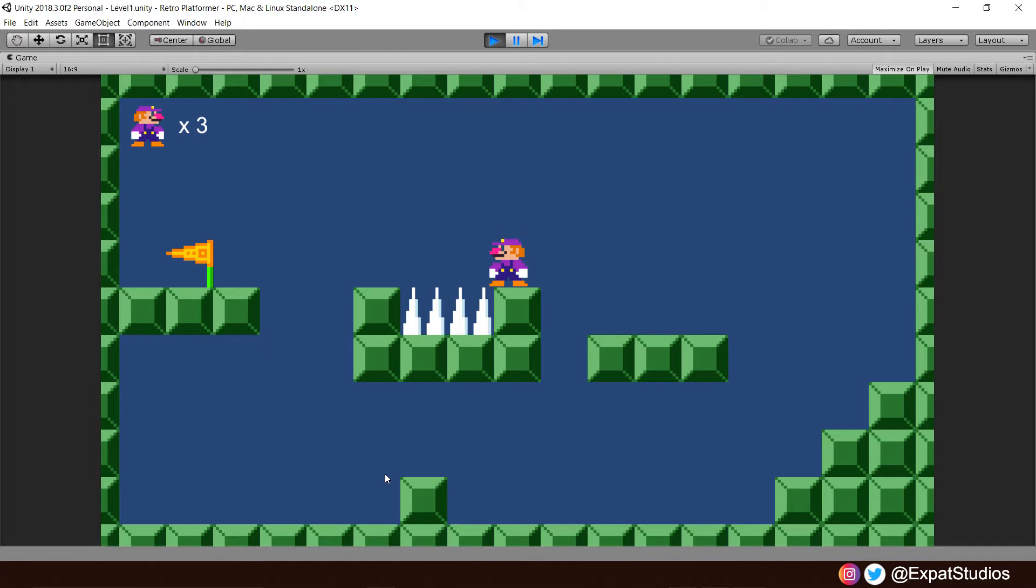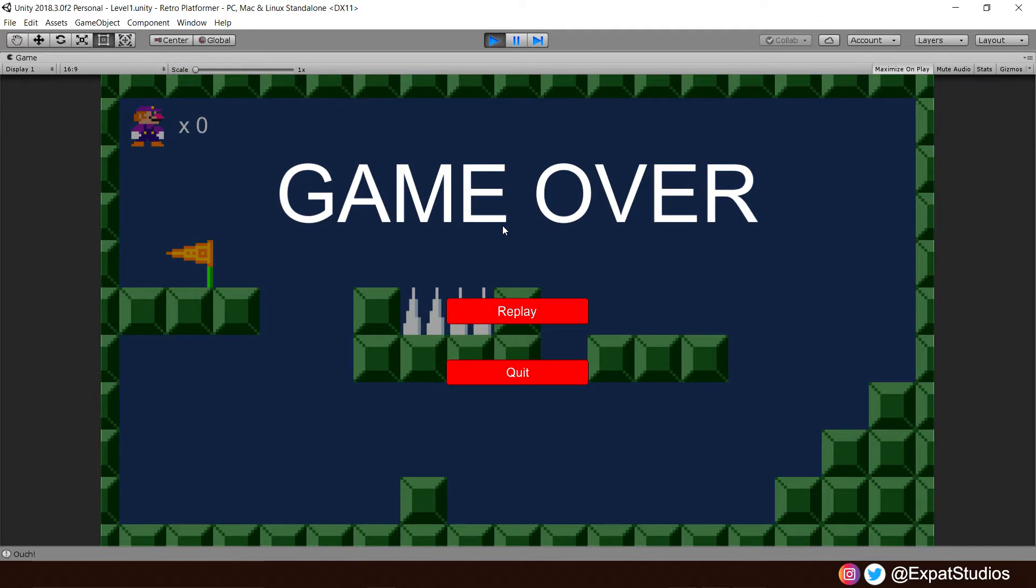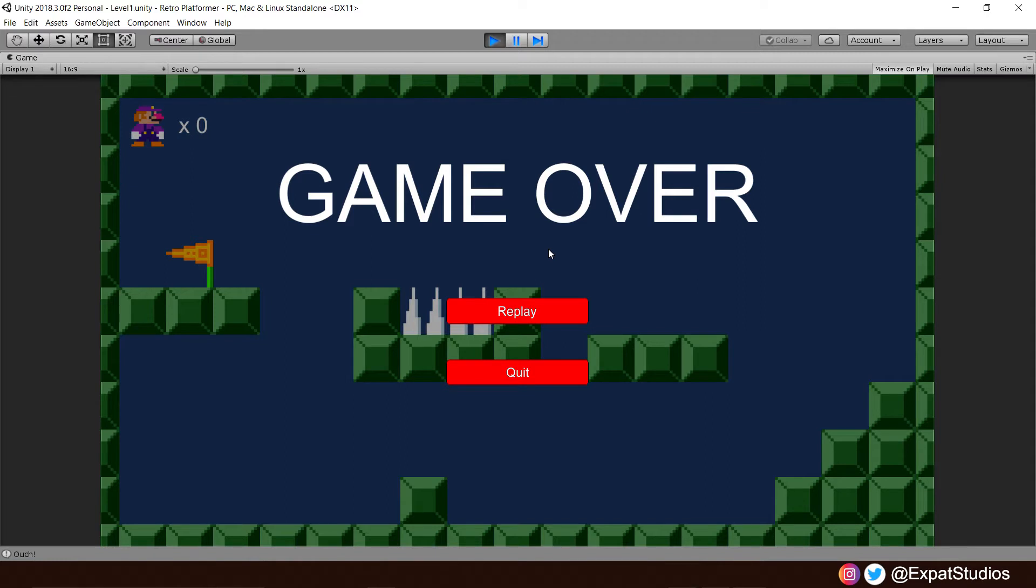To recap from last video, we've now implemented a simple live system and head-up display information as well. So when we hit spikes, we lose lives. When we hit zero, it brings up our game over. Now at the minute, when we press replay, nothing happens. We're going to change all that in today's video by expanding on our live system and also introducing a very simple respawn mechanic as well, as well as change how our game over screen is going to work.